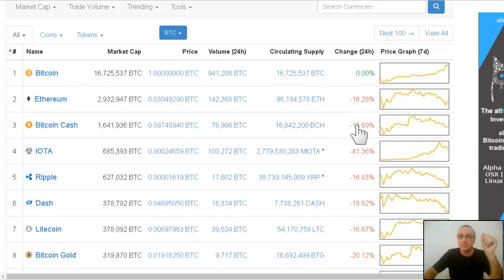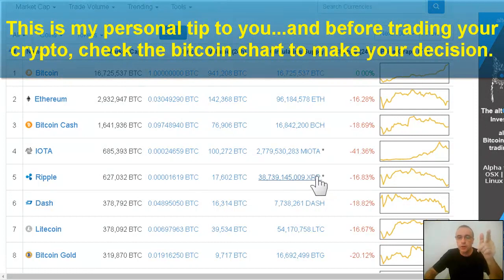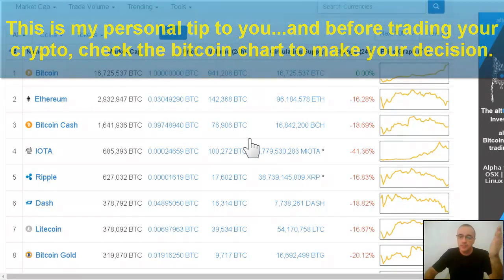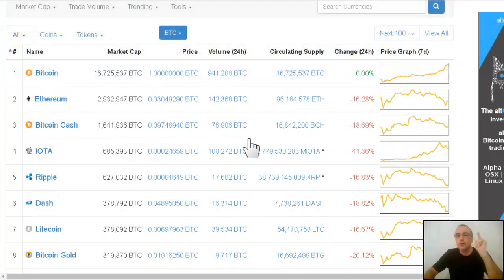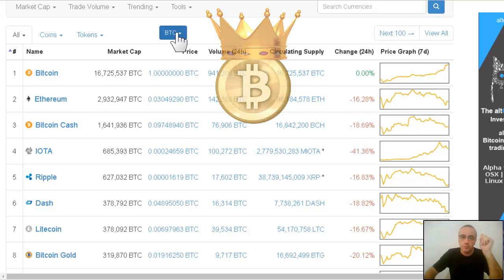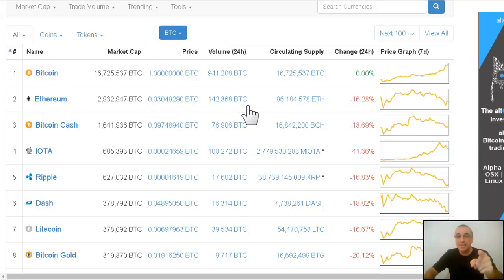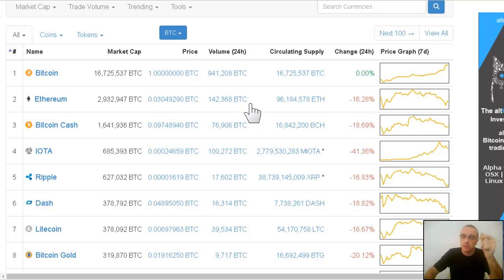When you switch to BTC, you see minus 16 percent, minus 18, minus 41. You have to view the chart always in BTC because we're not competing with USD fiat money — we are competing with Bitcoin, and Bitcoin is the king. Always put it in Bitcoin on the chart and you'll see the real value of your coin, whether it's winning or losing against Bitcoin. That's my first tip.